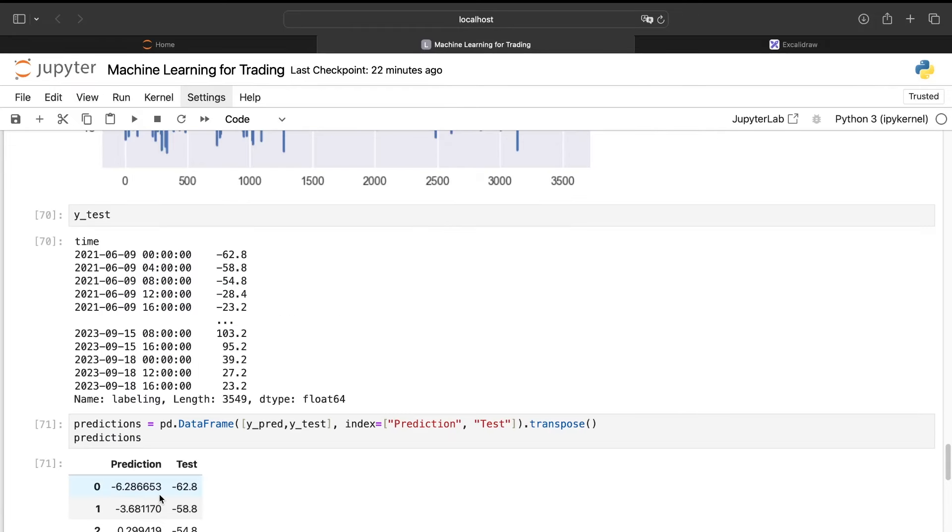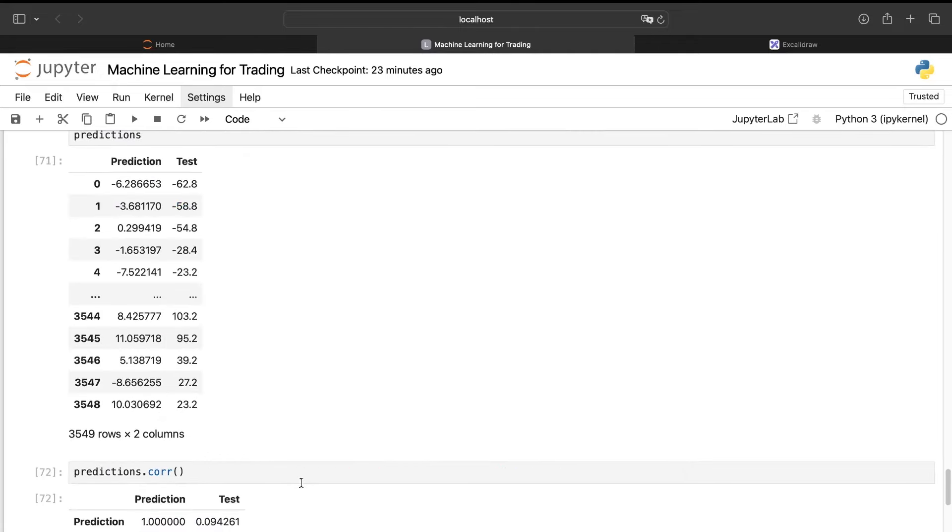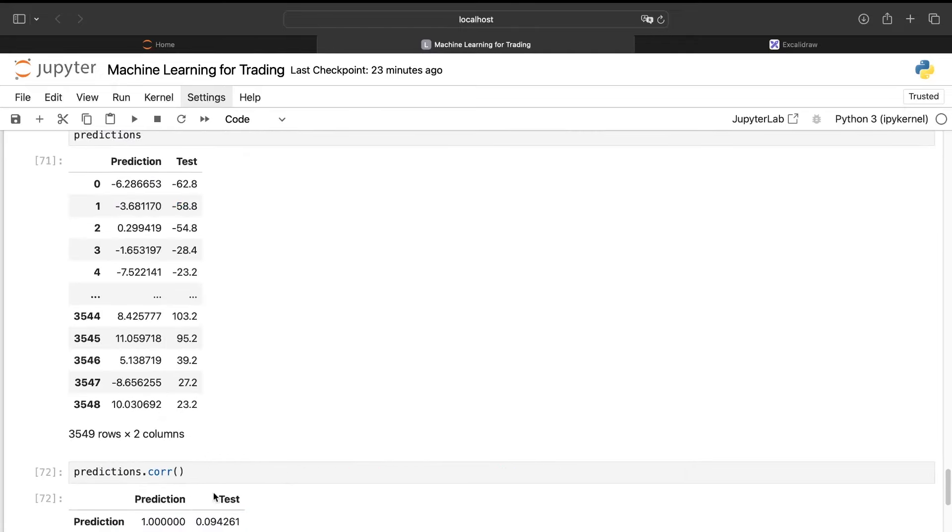Then we do a prediction and we plot our results. Now we need to evaluate the model on unknown data. The first metric we can do on the regression is the mean squared error. But here we will not have a very insightful information because at the end, if the mean squared error is very low, it's very good, but in a data science way. But it doesn't mean that it will be profitable. So what we can do first is to compute the correlation between the prediction and the test. It can be a very good beginning.